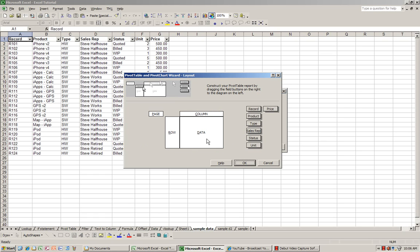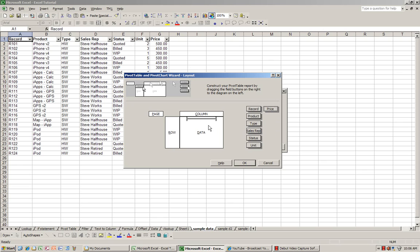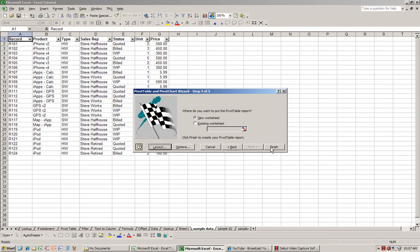Layout. And as you can see, it's slightly different from Excel 2007. But again, same principle where all the data fields that you have at your disposal will show up here. And I'm going to put price into data. And I want to see product and sales rep. OK. Finish.